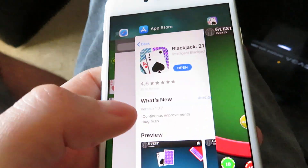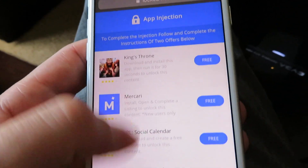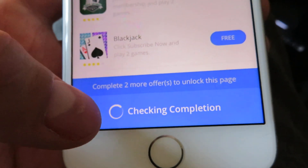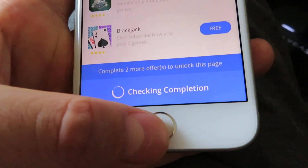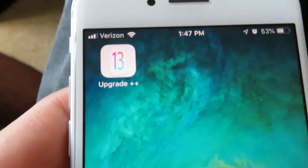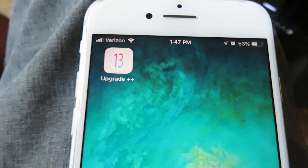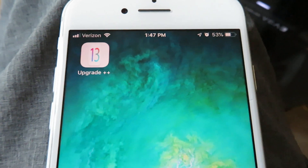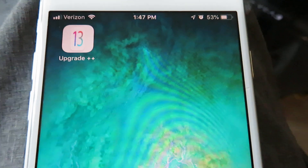Double-tap and go back to the app injection page one last time. Scroll to the very bottom, and you're going to notice it's going to say 'Checking Completion' — this is checking your device to make sure everything is properly installed. All you need to do now is click the Home Screen button. Once you're on your home screen, you're going to see Upgrade Plus Plus. Open that up, click 'Upgrade Me to iOS 13', and make sure you're connected to Wi-Fi or it might take a really long time to download all the files.